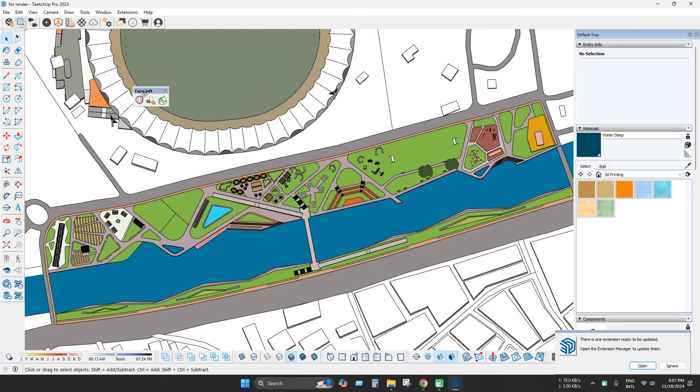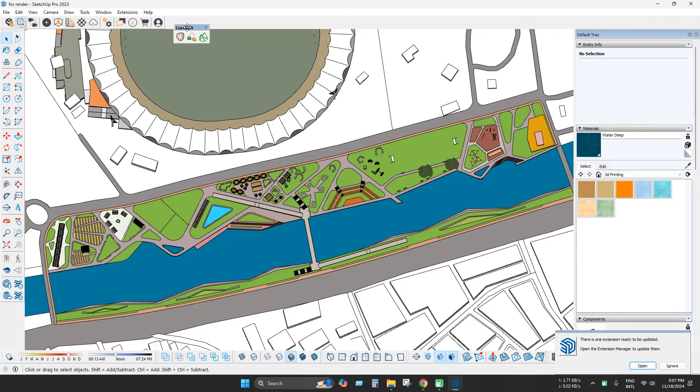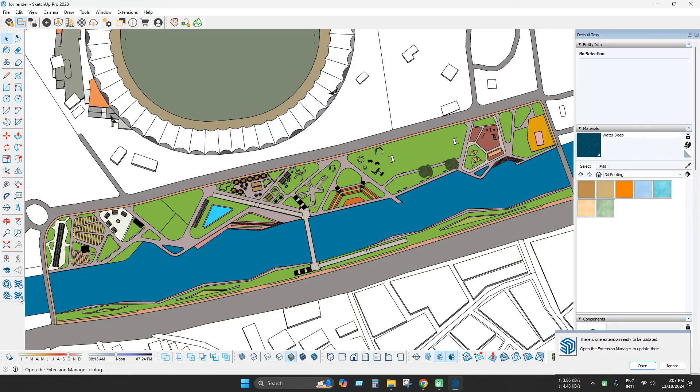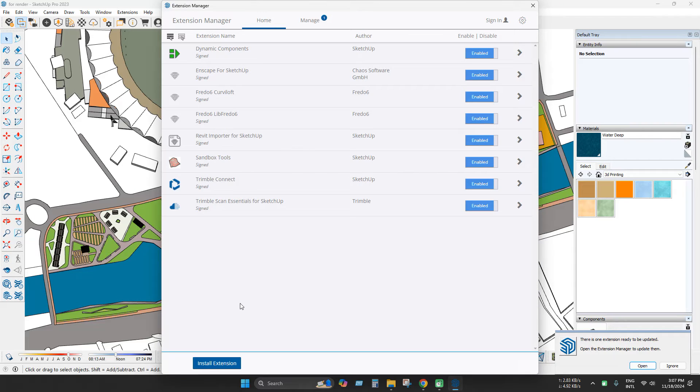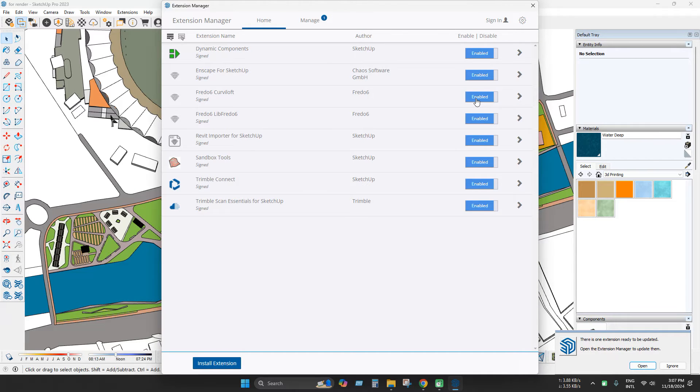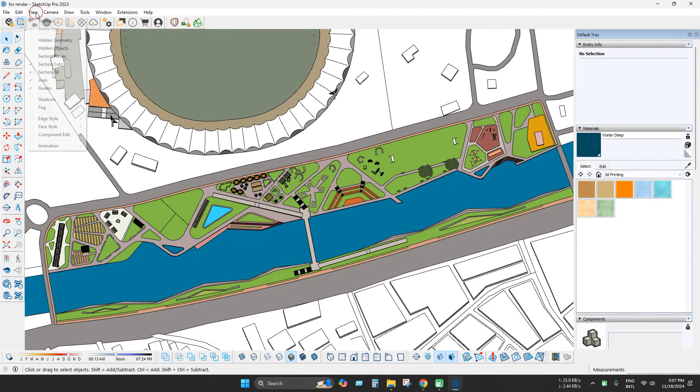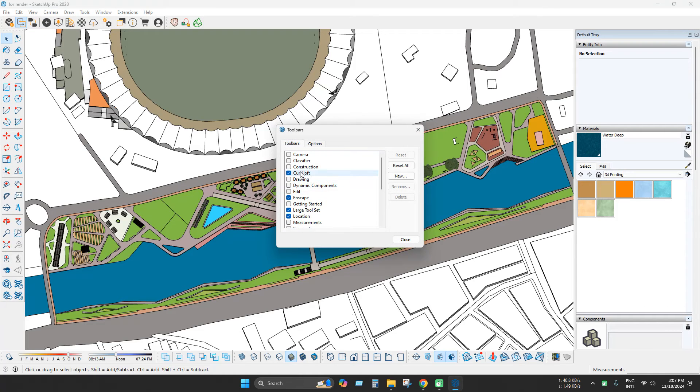As you can see it's automatically enabled or if not check the extension again and check if it enabled or not. And check also toolbars that is enabled or not.